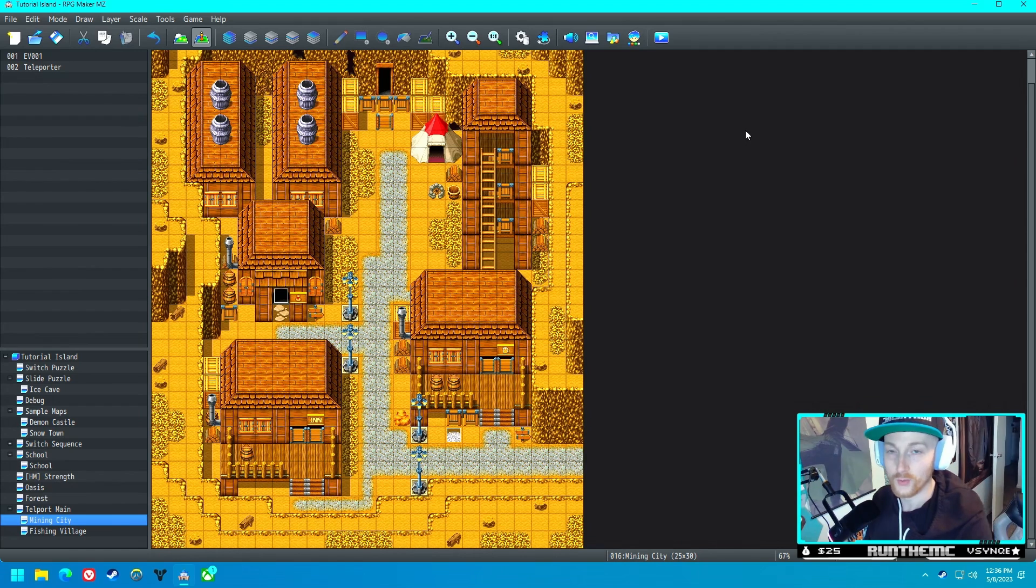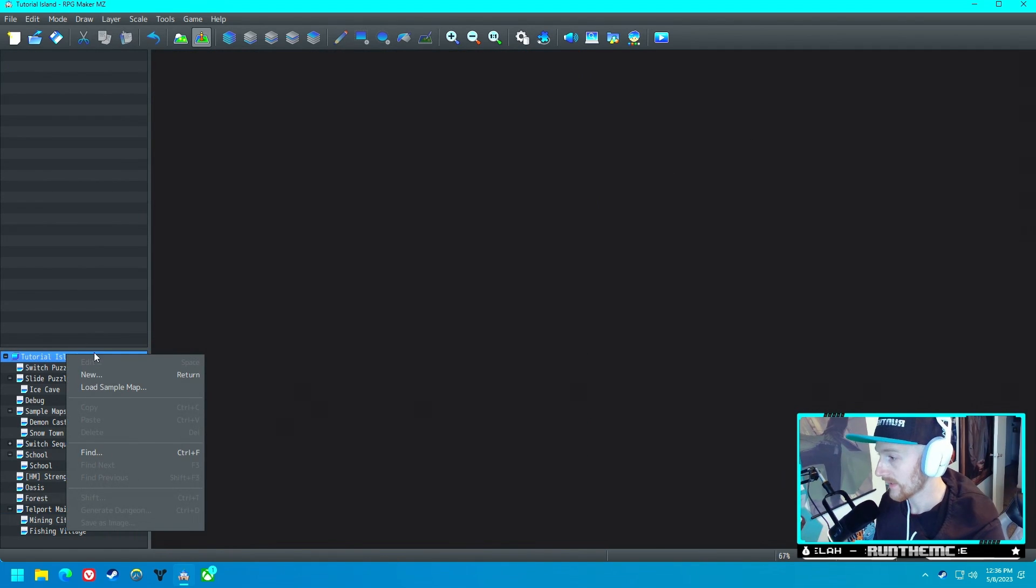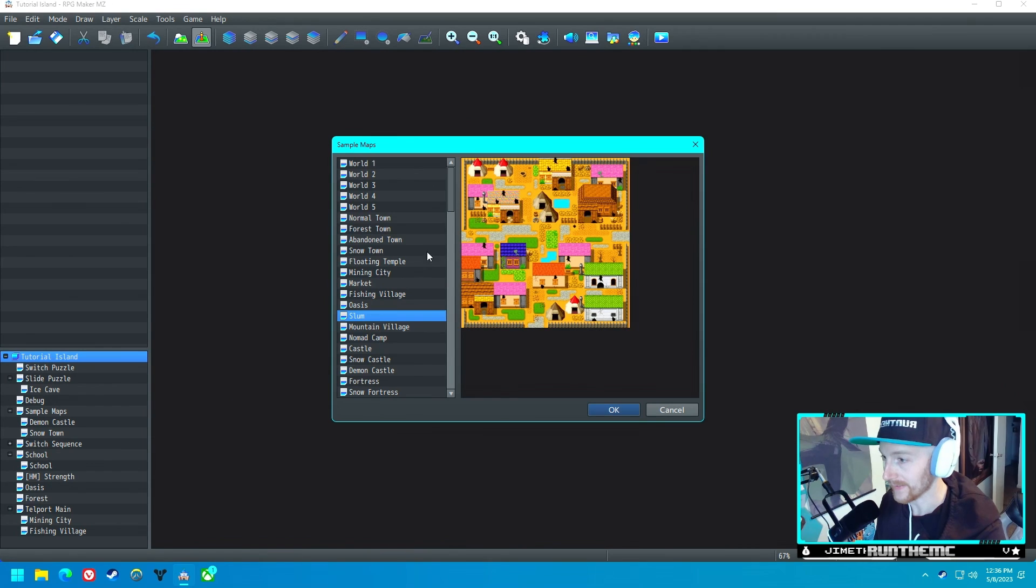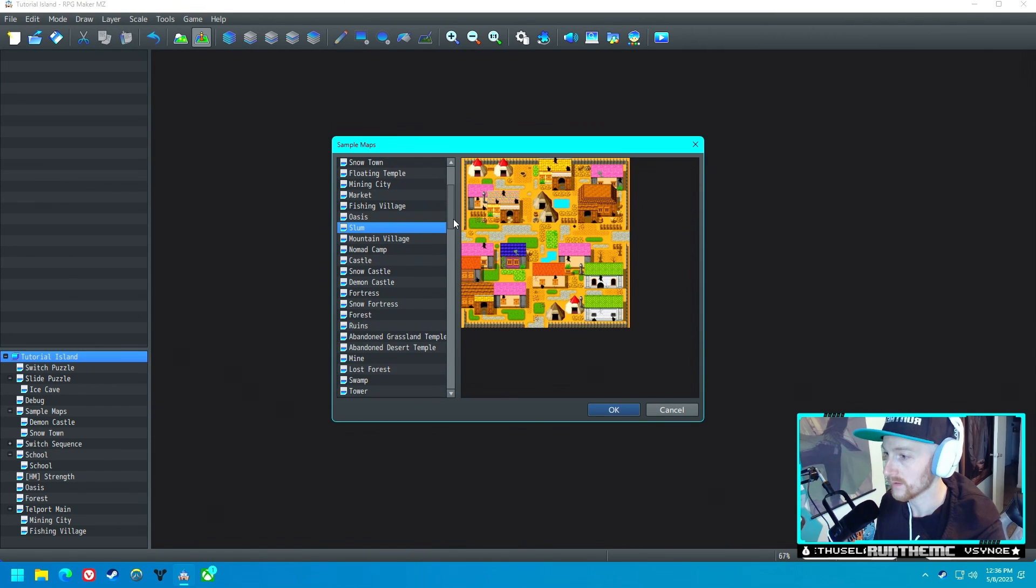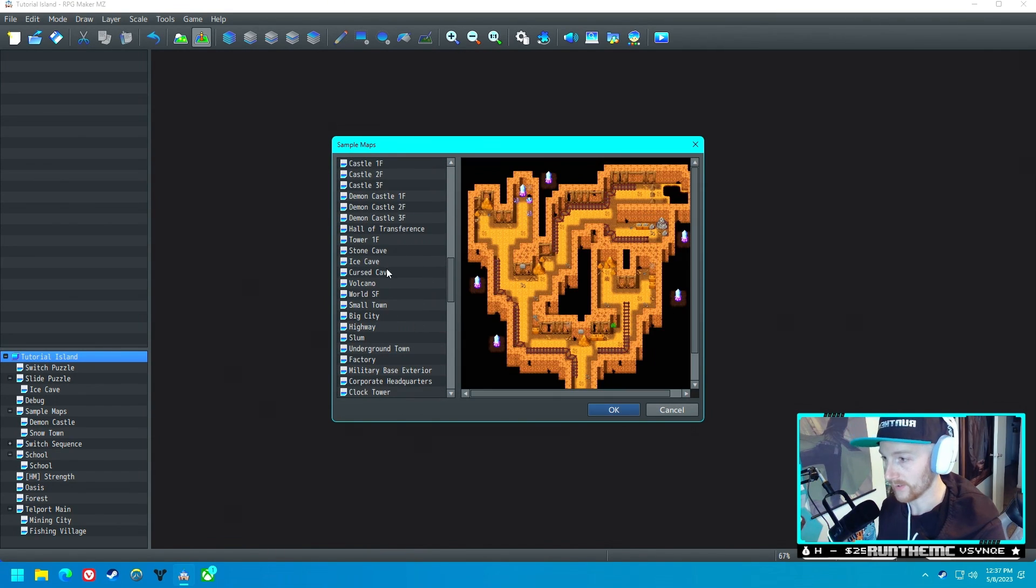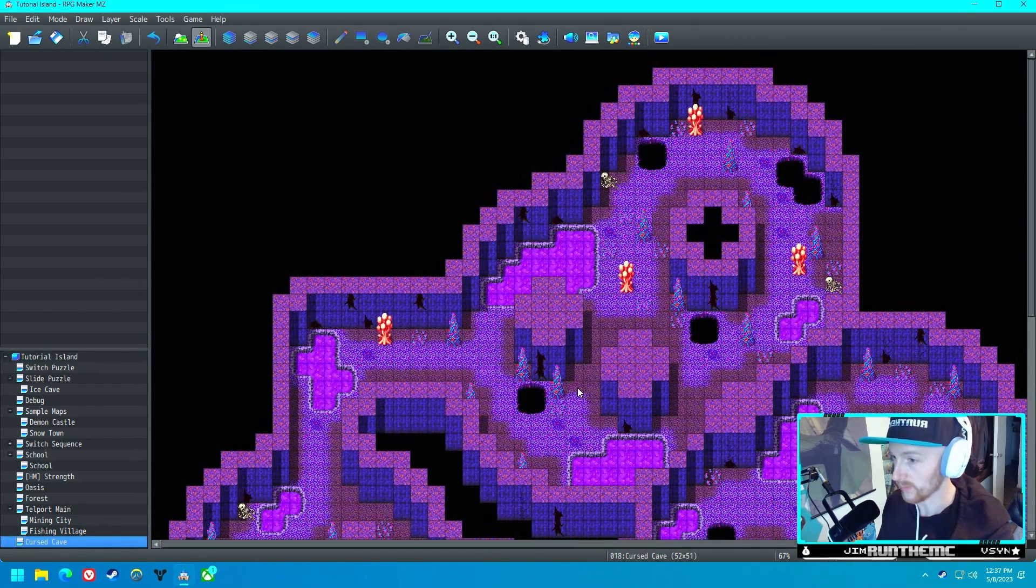We're gonna try to create Flash today. Let's go ahead and load a sample map. We need to find a cave, just a simple cave. Let's do the Cursed Cave. I think that'll work.